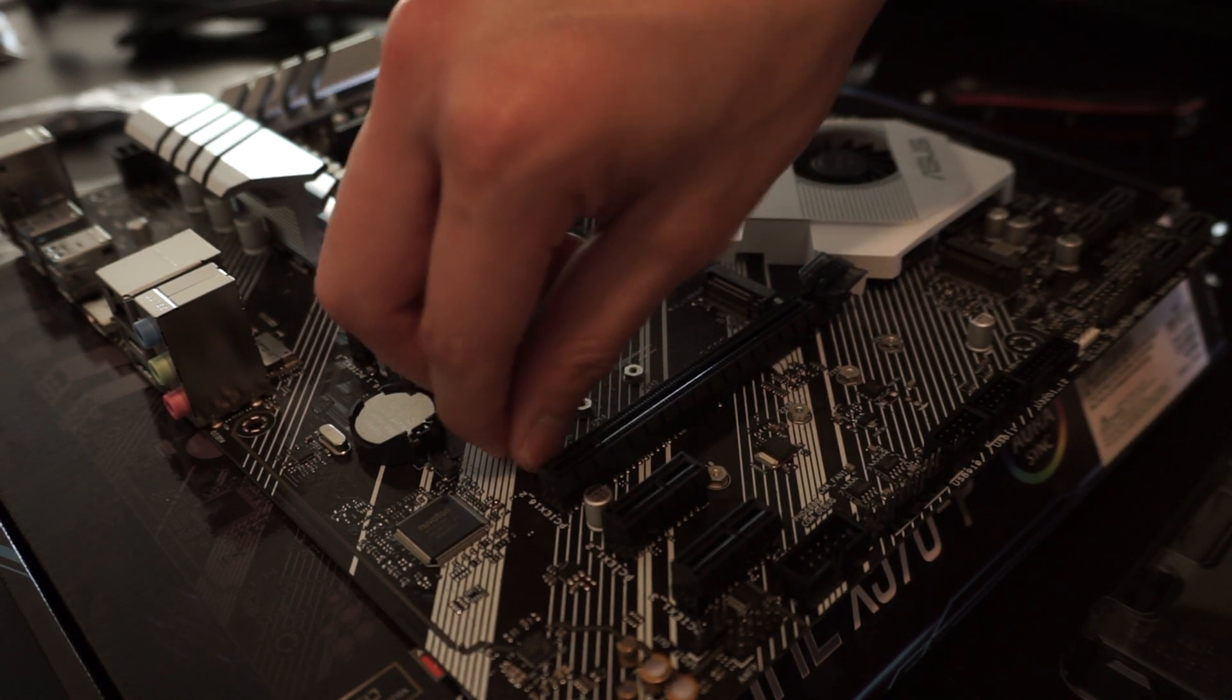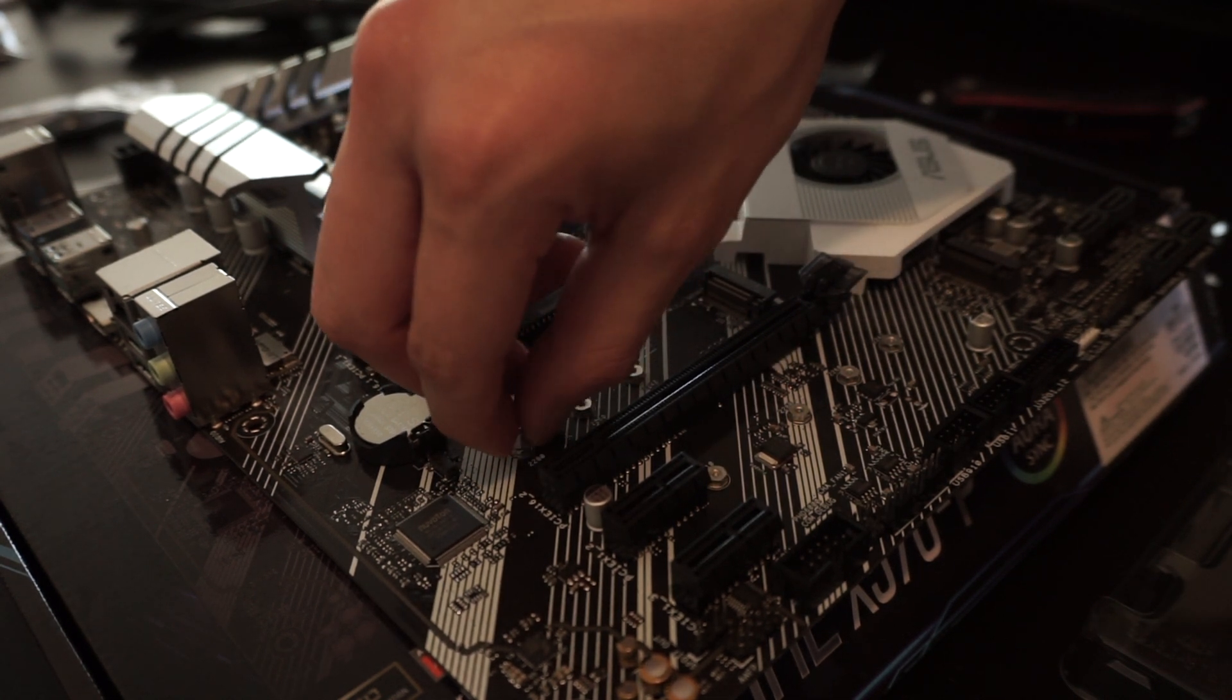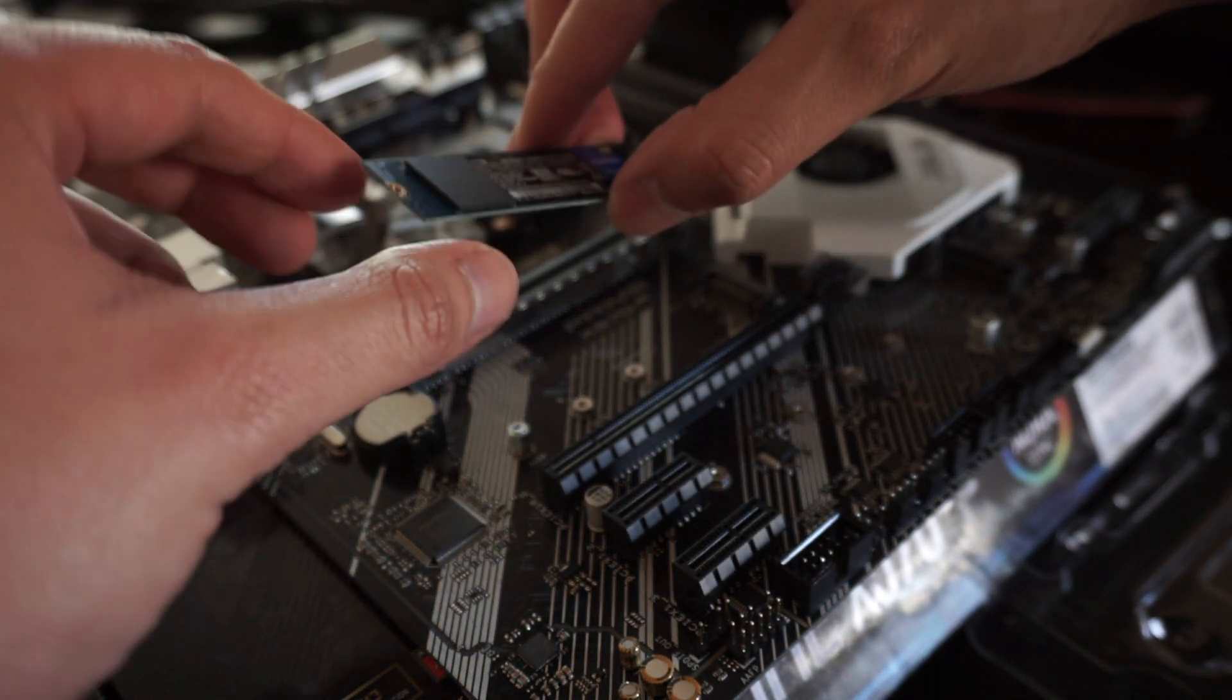I tightened the first screw by hand, making sure that it was nice and snug and not over-tightened.